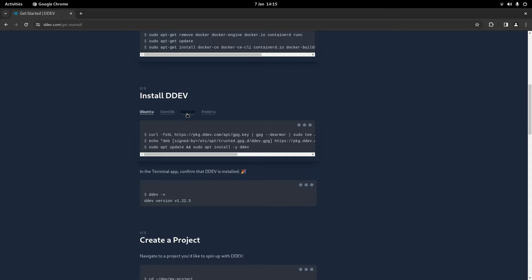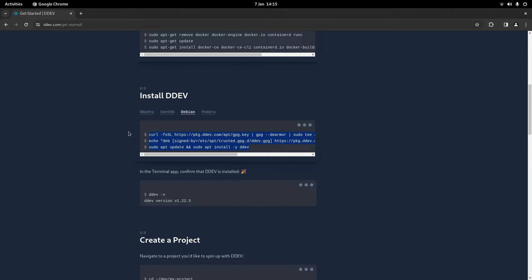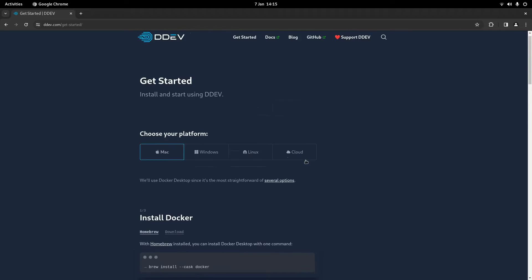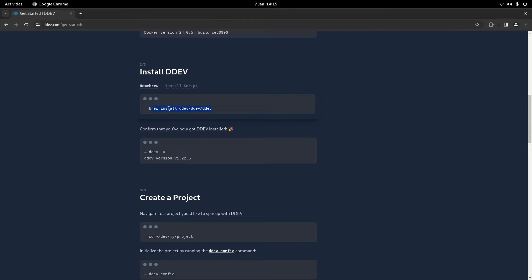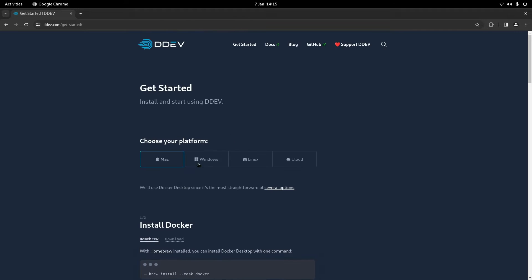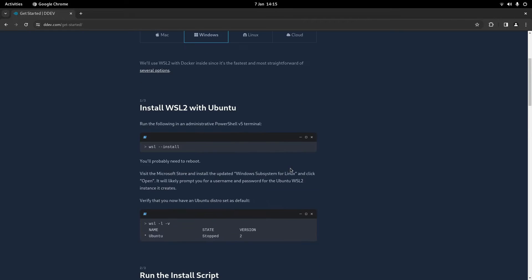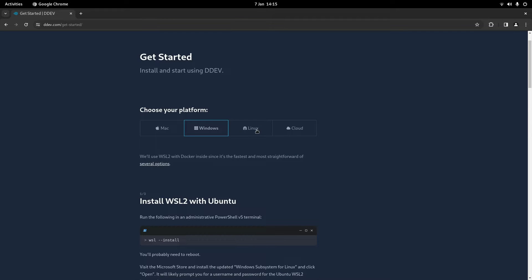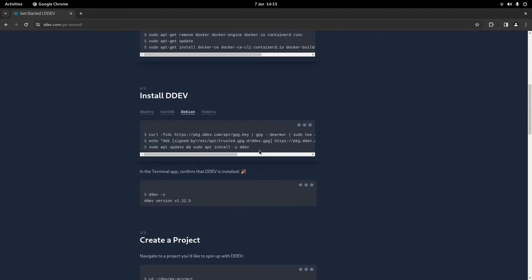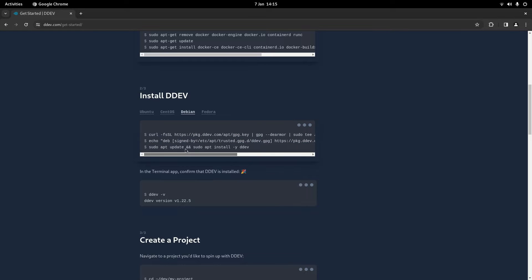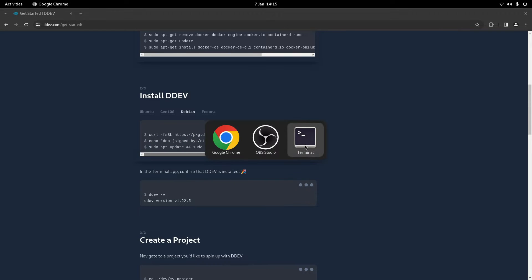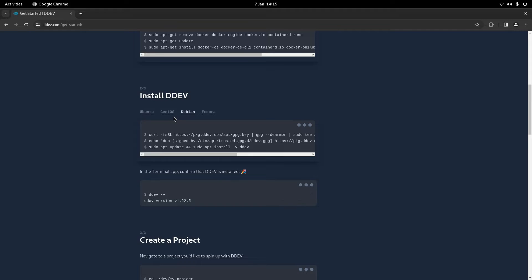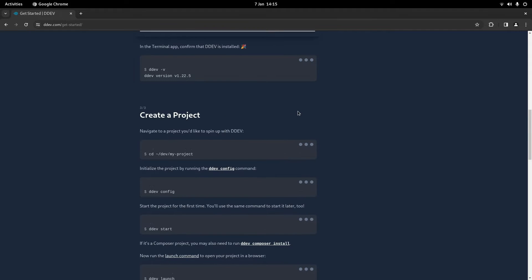And then the next thing to do would be to install ddev itself which is really straightforward. On Mac for example you just do brew install ddev. Windows, just run the install script and then on Linux again they give you the command you need. To check you can just do ddev -v and see what you get. I've got version 1.22.6 which is fine.